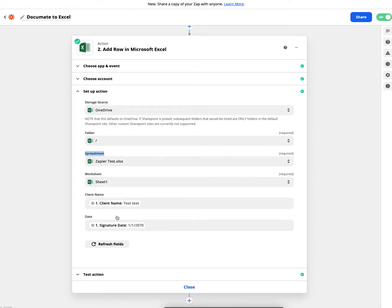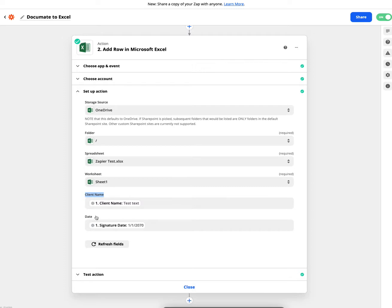And the final part of this process is connecting the variable names inside of Documate into the spreadsheet columns. So in this case, I had a spreadsheet column called client name and one called date, and I've connected that to client name and signature date.